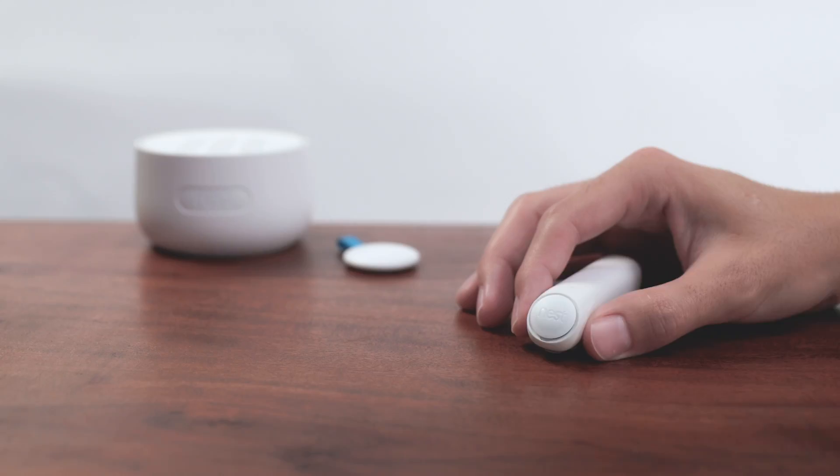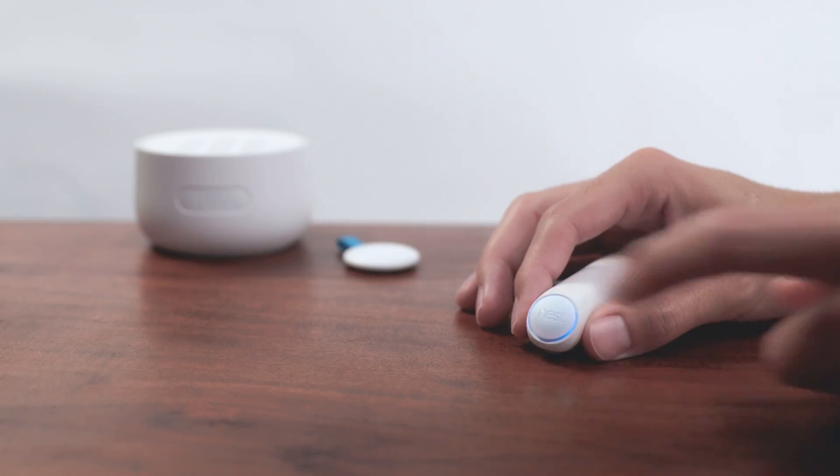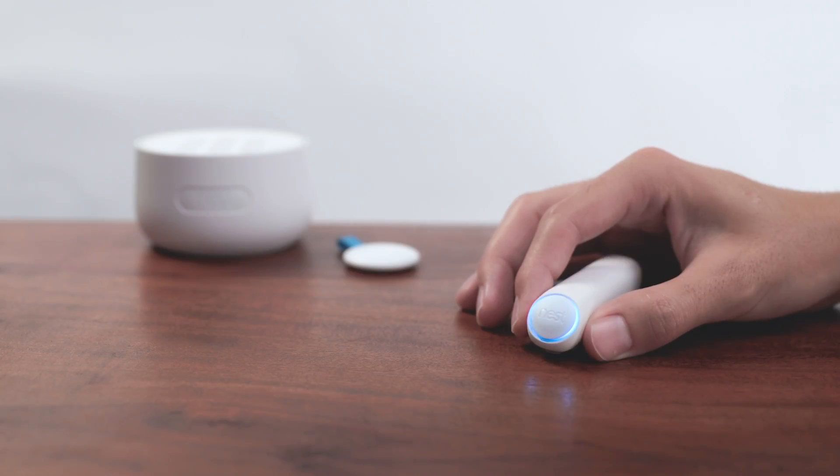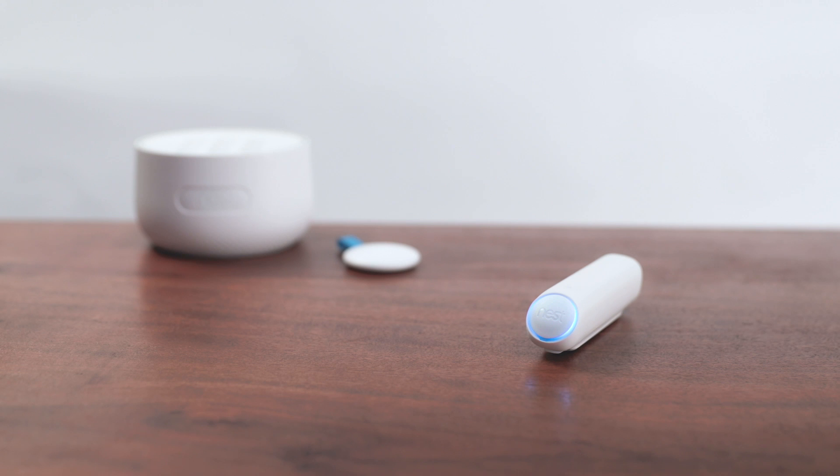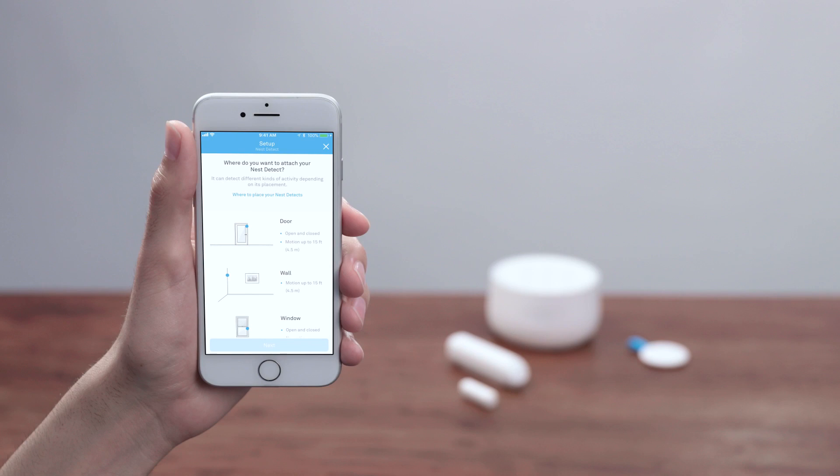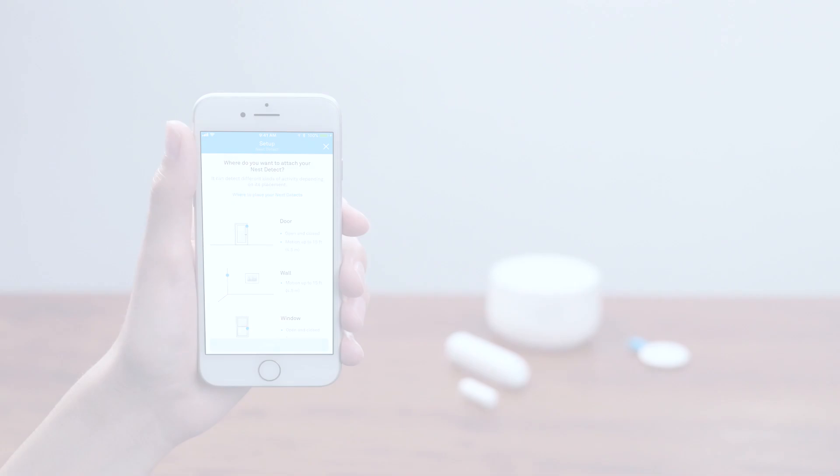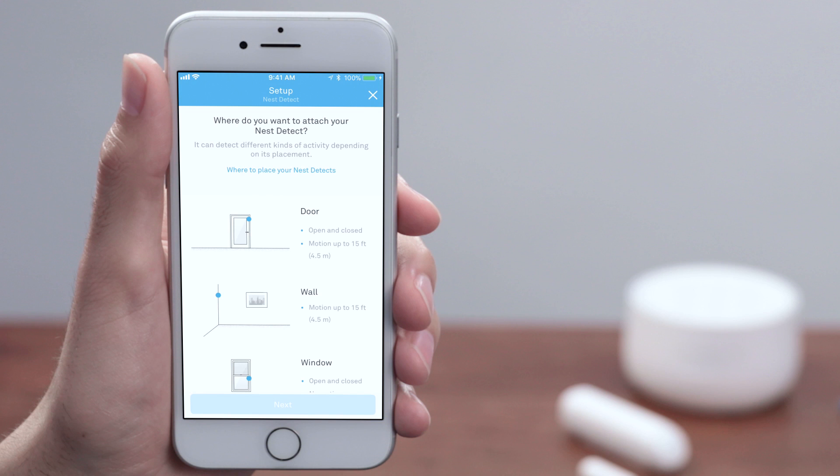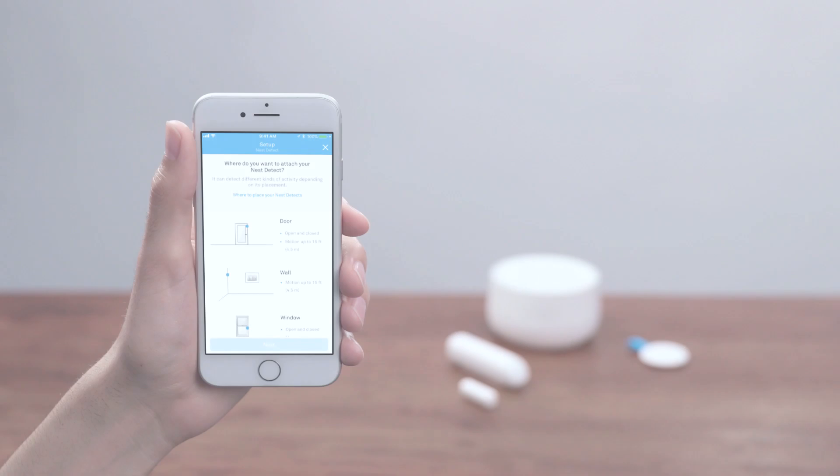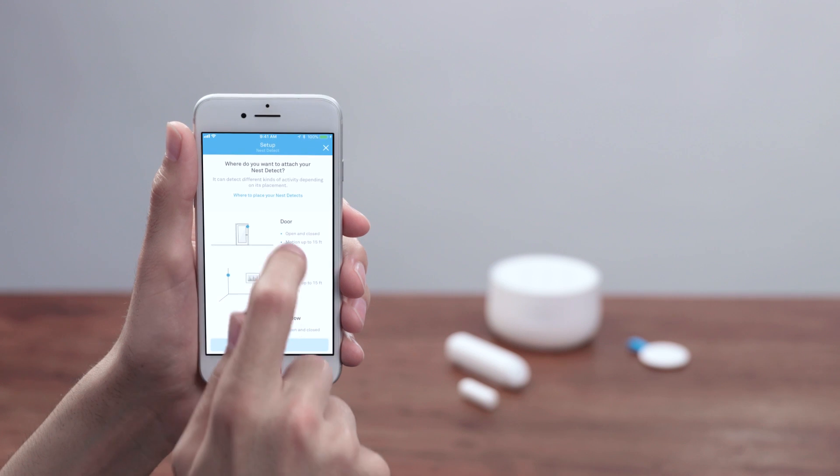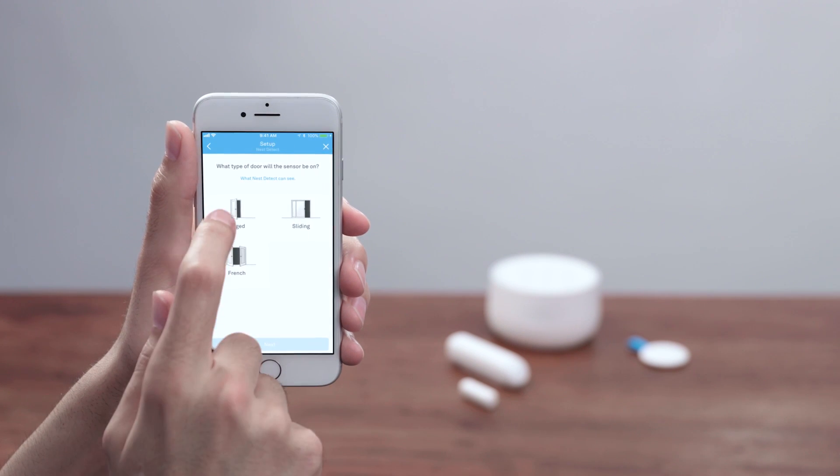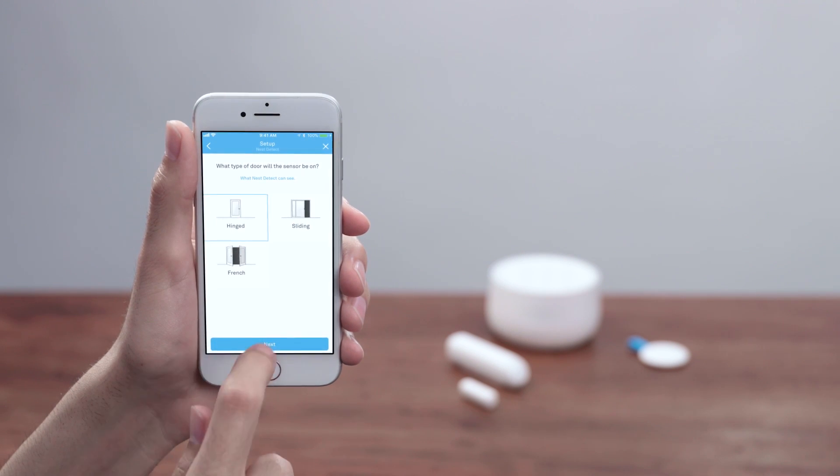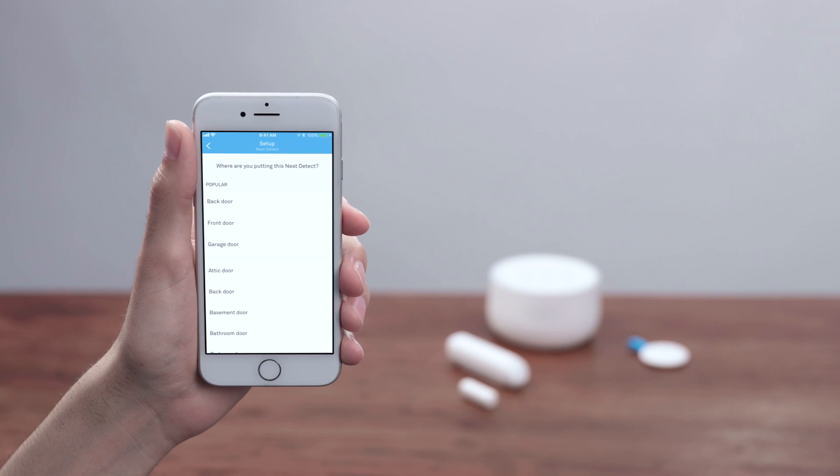If it's not pulsing blue, press the button to wake it up. Once Detect is connected to Guard, you'll tell the app where you're going to install it. Detect will sense different kinds of activity depending on where you tell the app you're installing it. On a door, it can tell you when it opens and closes, or when it detects motion. On a wall, it can tell you when it detects motion. On a window, it can tell you when it opens or closes. If you're installing it on a window or door, make sure you pick the right kind so the app can help you install Detect correctly.